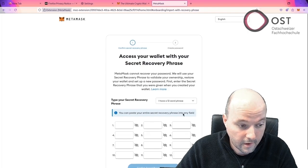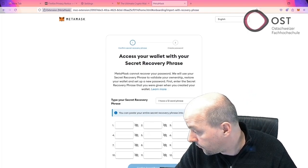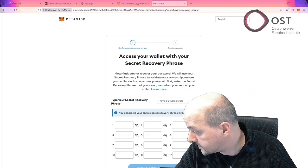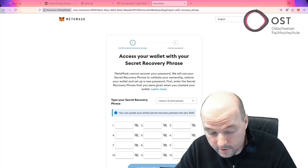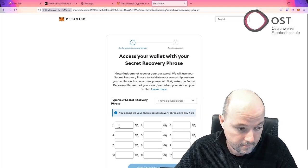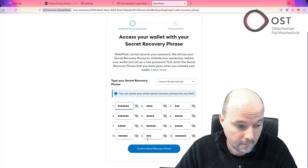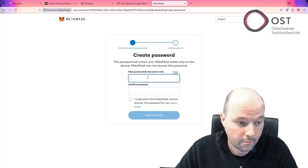And we import an existing wallet. I agree. Now I copy those phrases, the seed phrase here, the 12 words. Confirm.